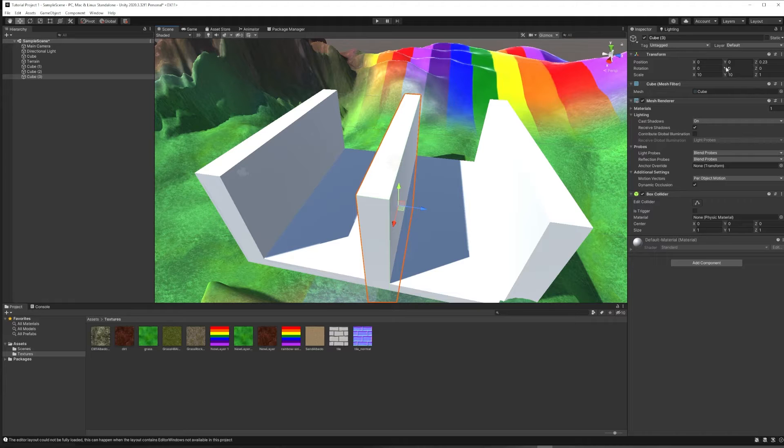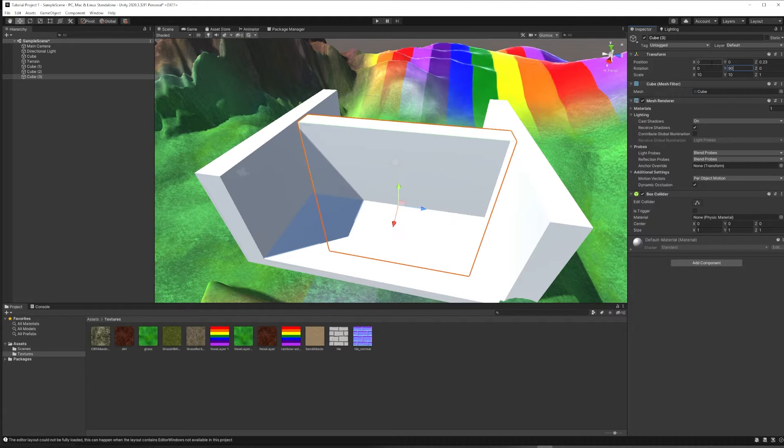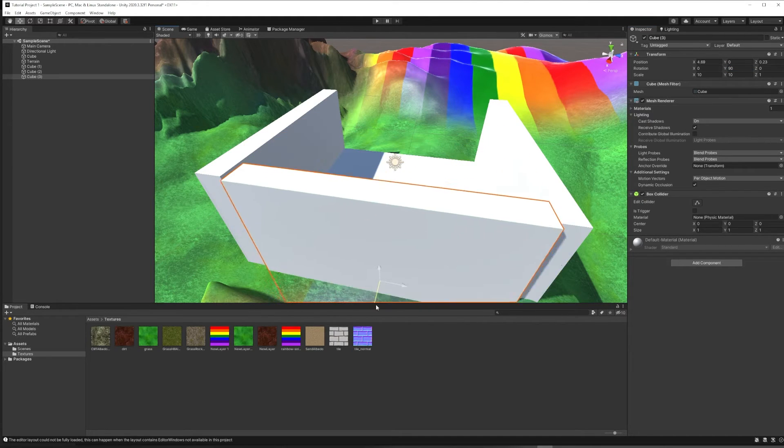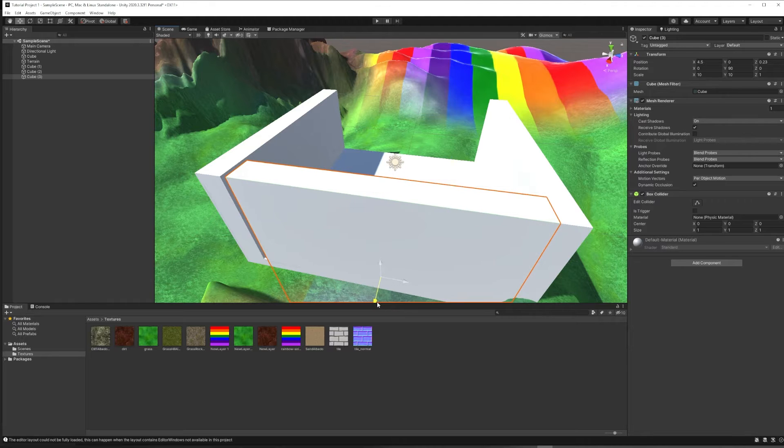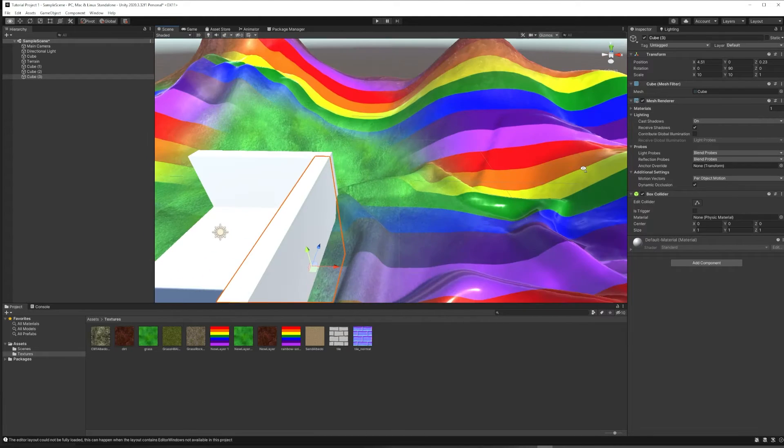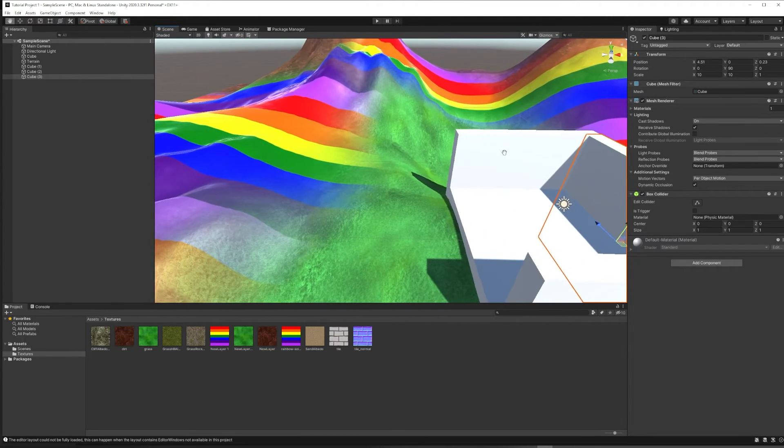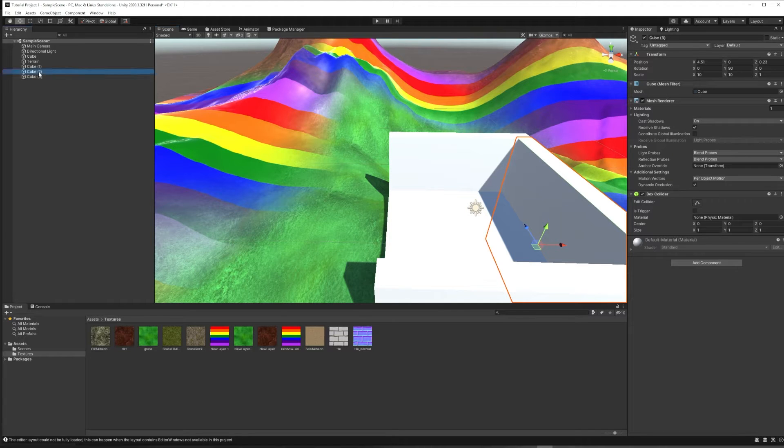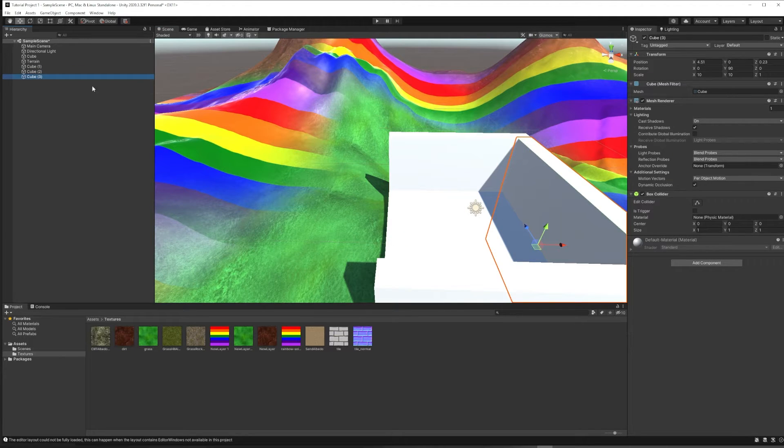If I want to rotate something, I can rotate it, build out my structure here, and maybe one more for a roof, and we'll have it open on one side.